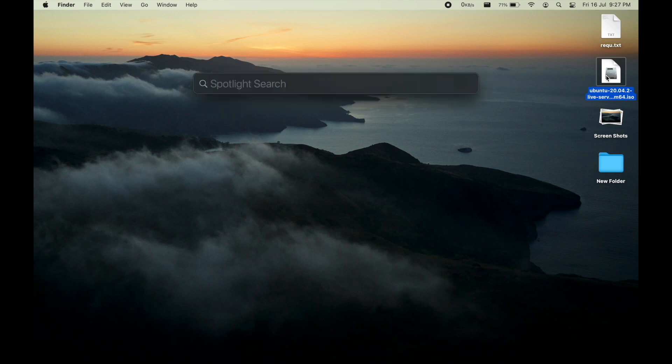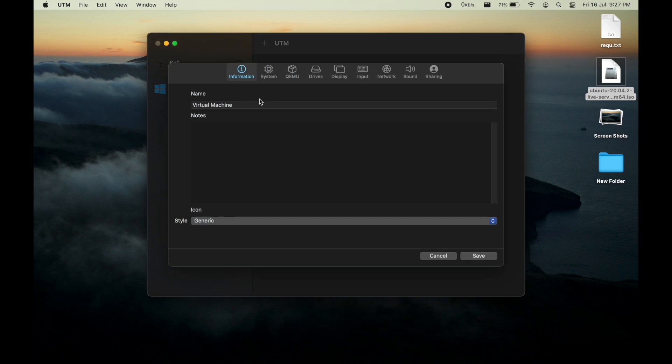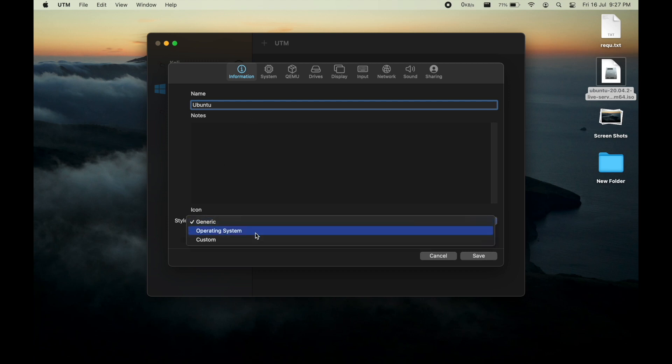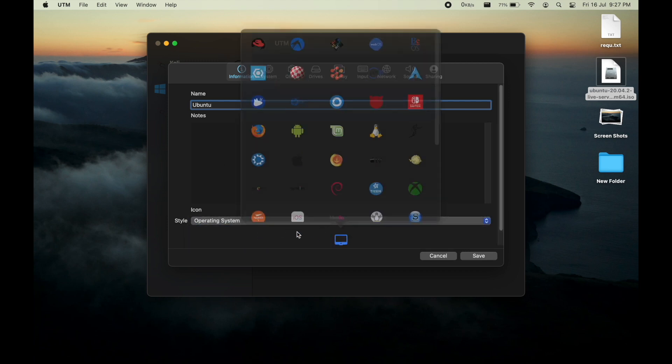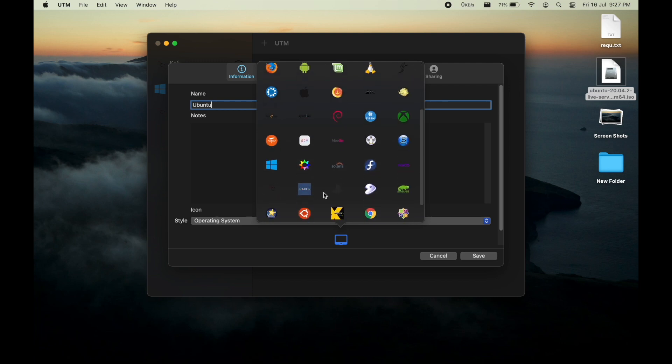Let me quickly open UTM and create a new virtual machine. Let me name it Ubuntu and change the style to operating system and select our icon as we usually do.